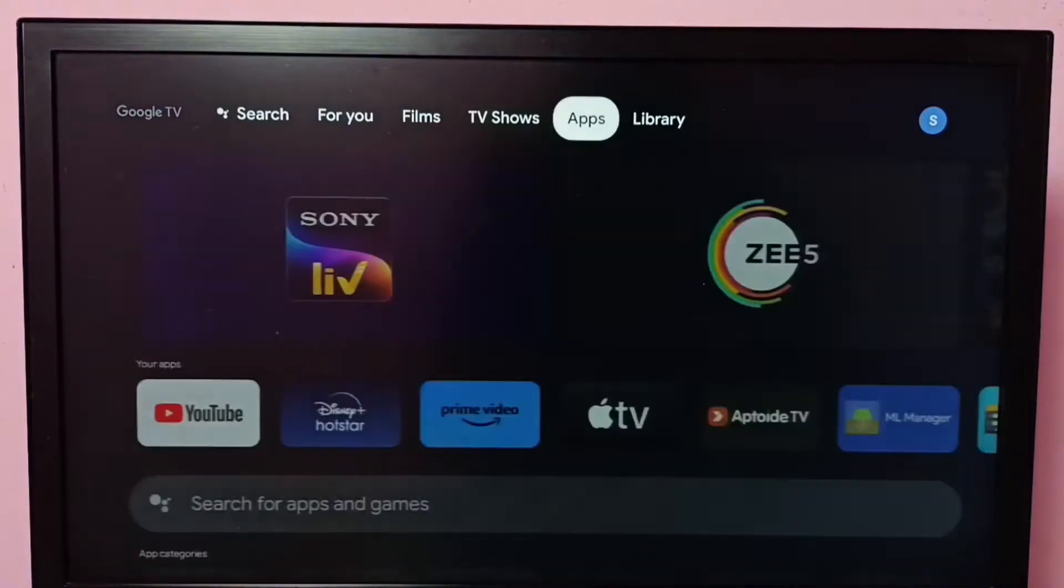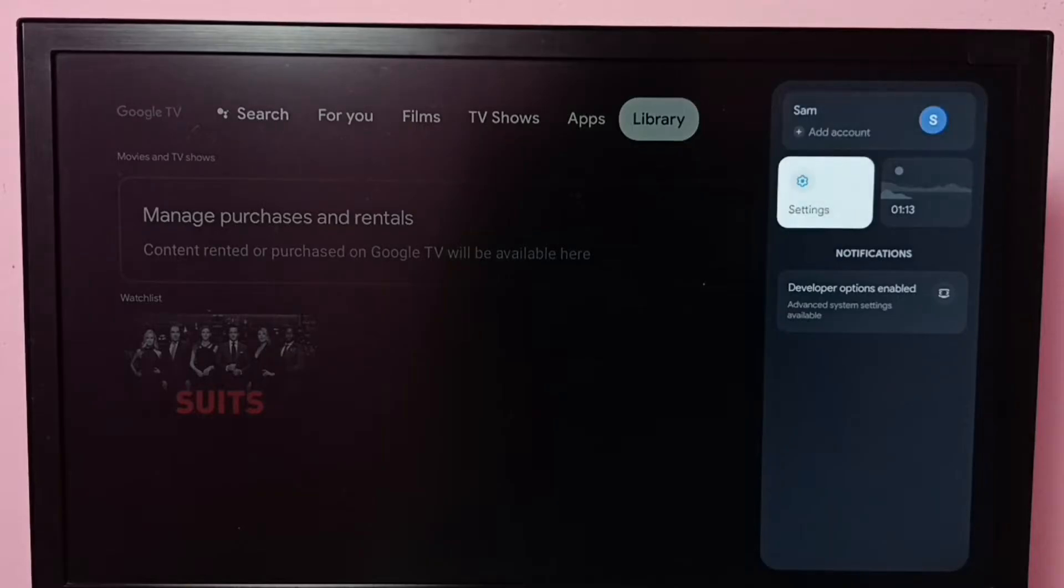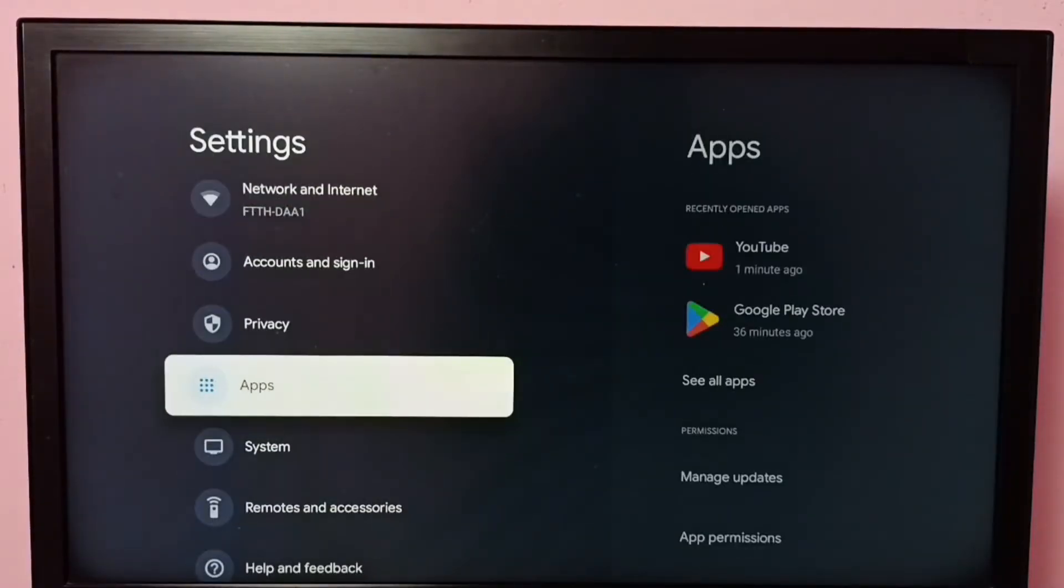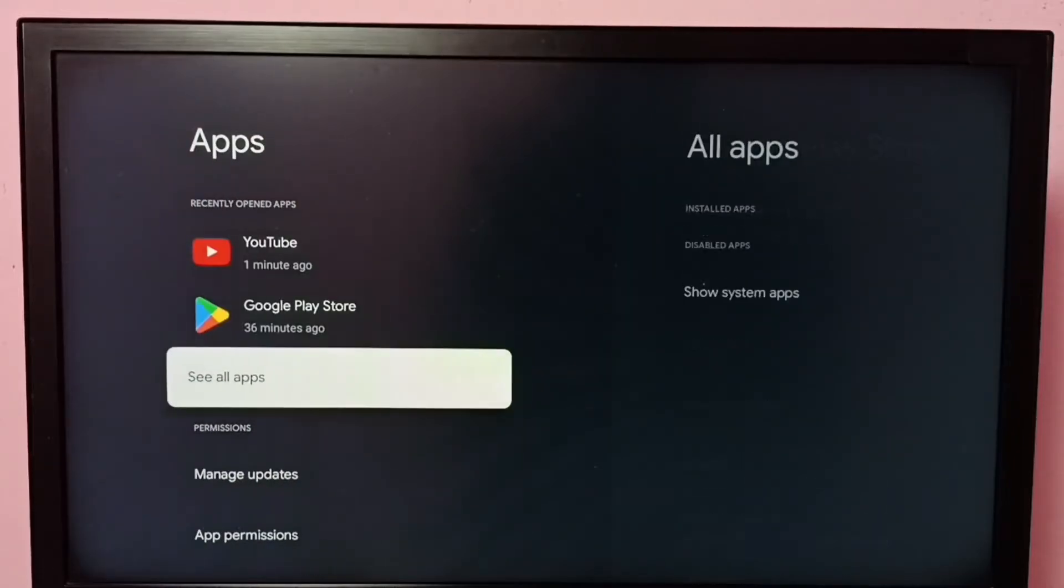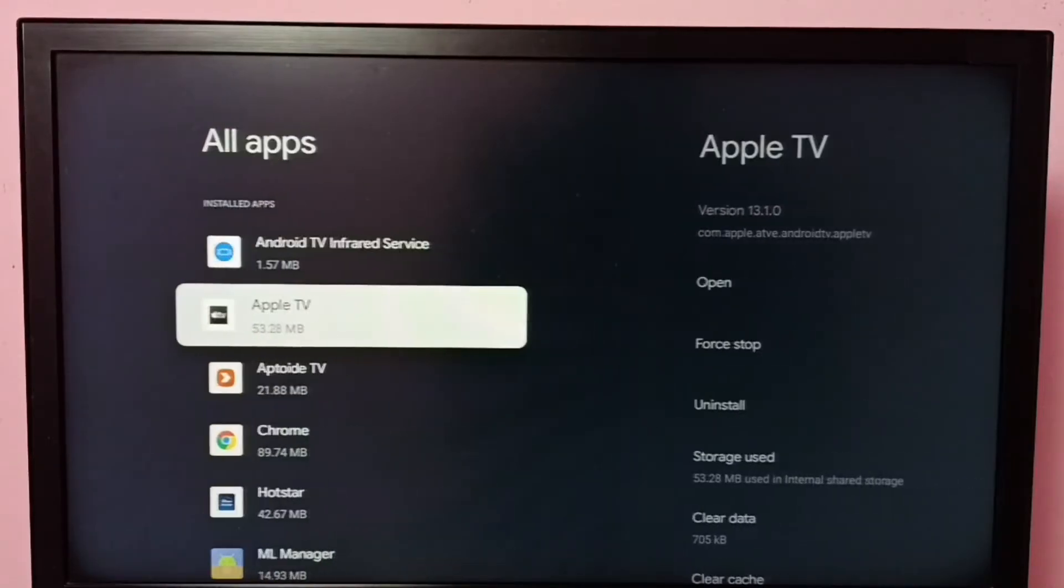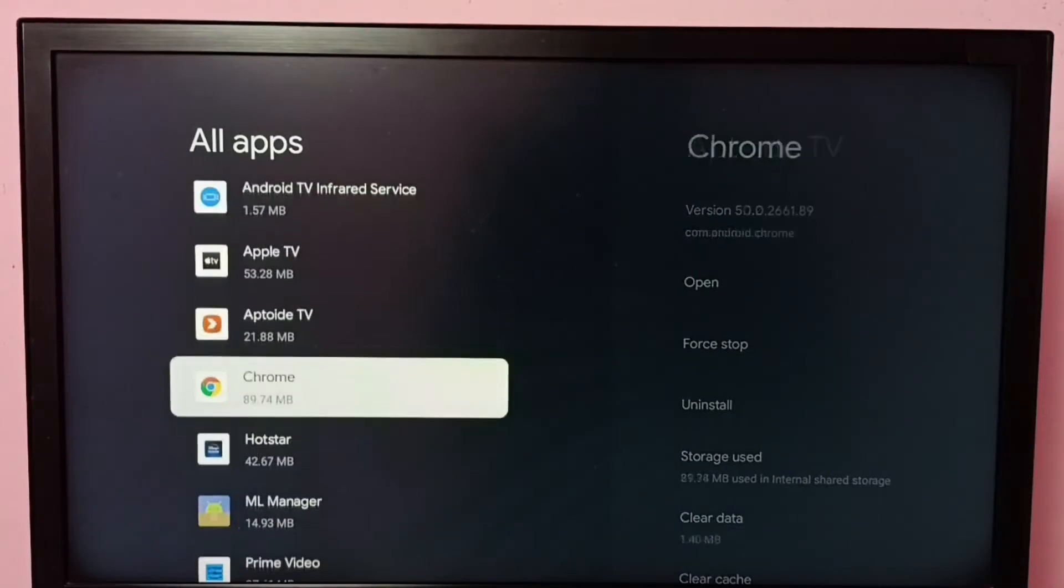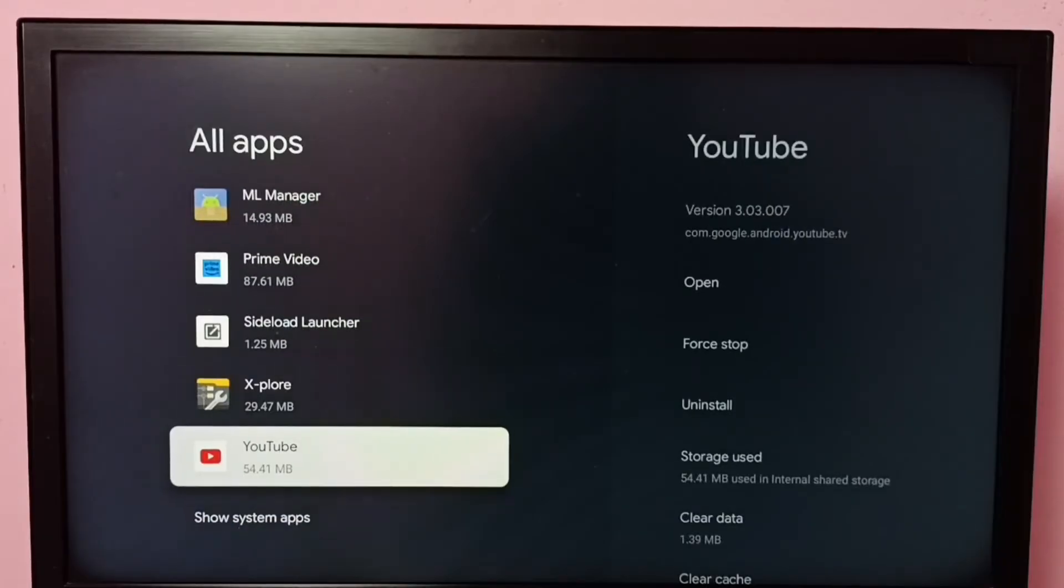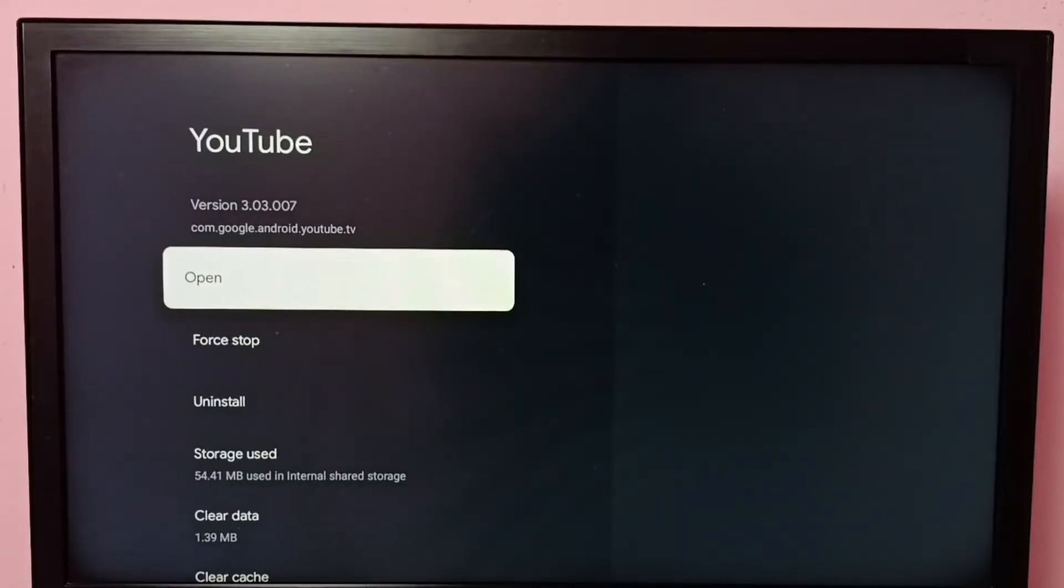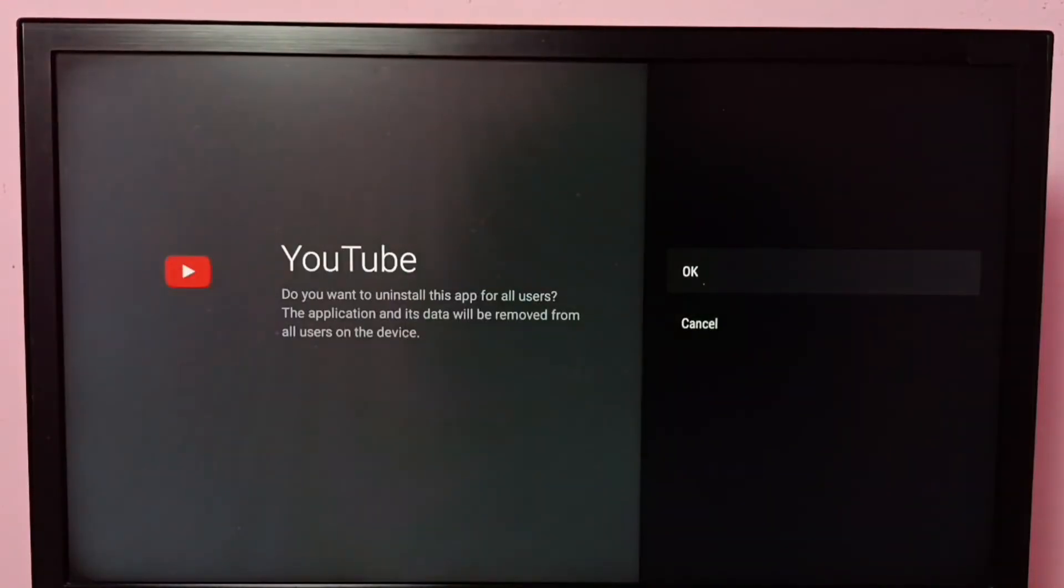So method one: go to settings, then select apps, then select see all apps. Then from this list select YouTube app, then select uninstall, then select OK. So this is method one. So let me go to method 2.